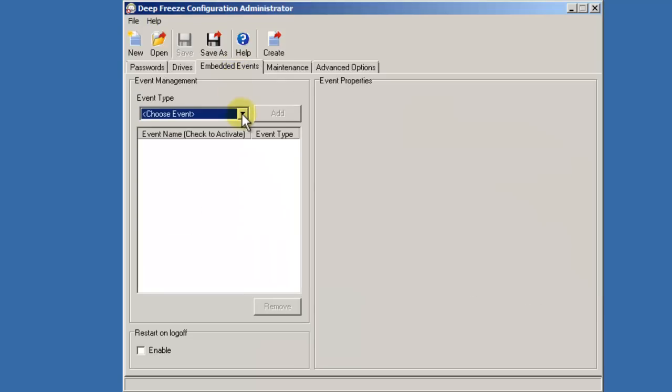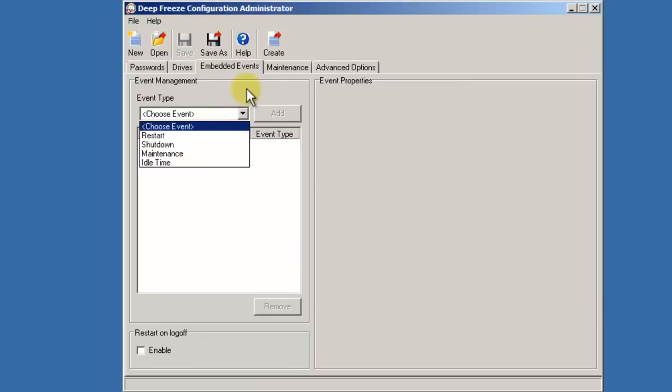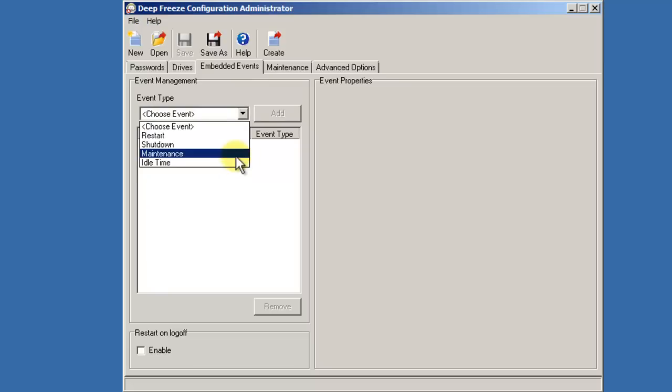The embedded events tab allows you to configure four different types of events that you want to take place on a workstation at a predetermined time: Restart, shutdown, idle time, and maintenance are the four different types of events.